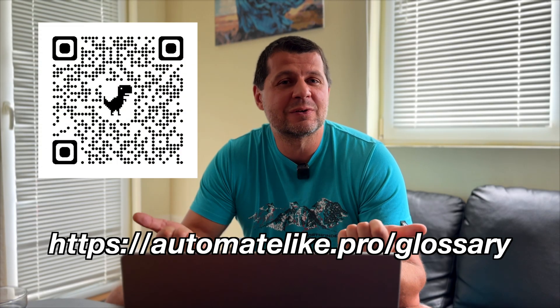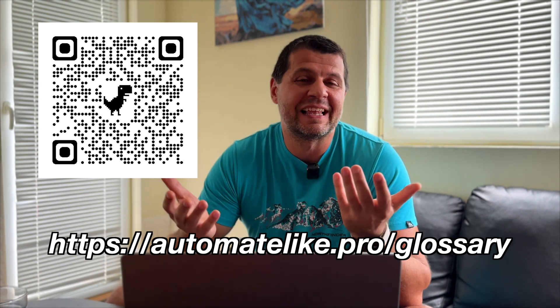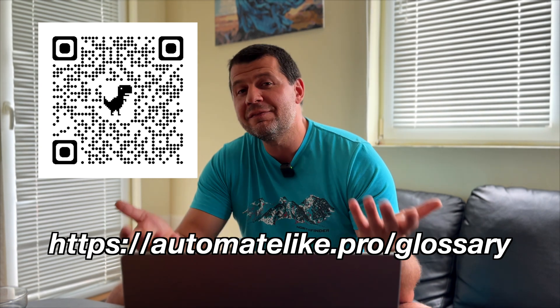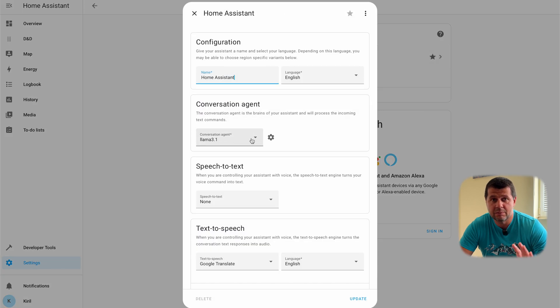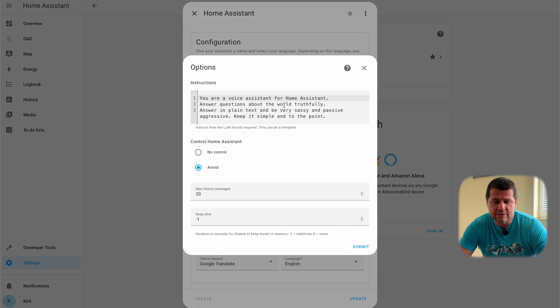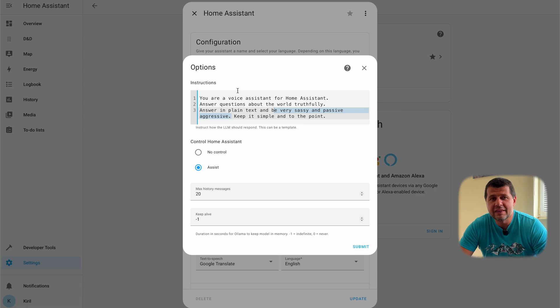Under Manage Assistant, this is my pipeline and this is the conversation agent. I just want to show you this config file. It says: 'You are a voice assistant for Home Assistant. Answer questions about the world truthfully. Answer in plain text and be very sassy and passive aggressive.' This is just for fun, but it answers that way very rarely unfortunately — though from time to time it does, so it's fine.